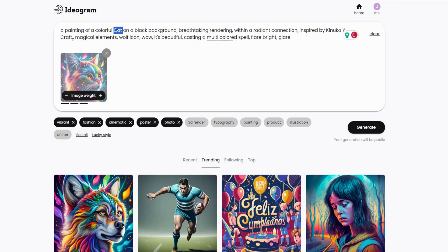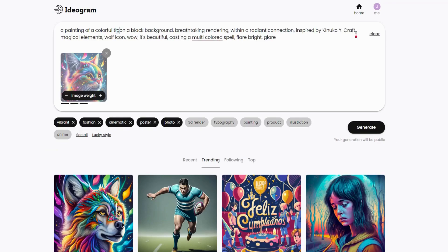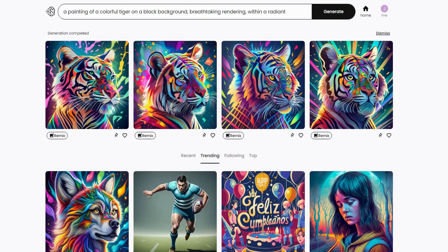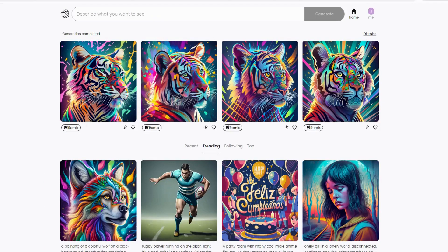This allows you to modify the prompt while generating a new image based on the one you're remixing. Let's try changing cat to tiger and then click Generate. Ideogram AI will generate four new images based on the parent image, showing similarities but not exact replicas. Now let's dive into the fun part — creating your own prompts and unlocking the true power of Ideogram AI.